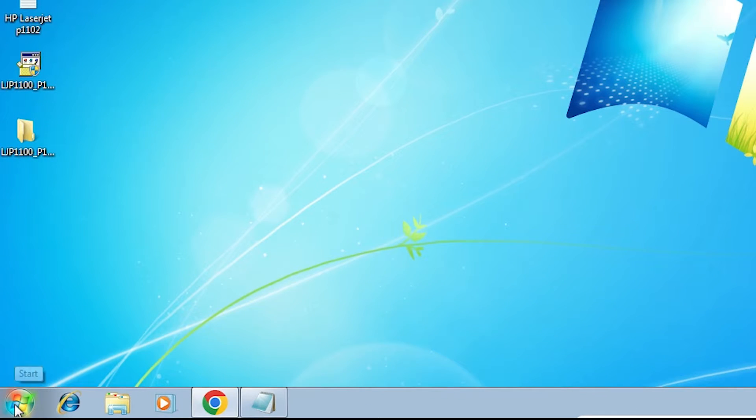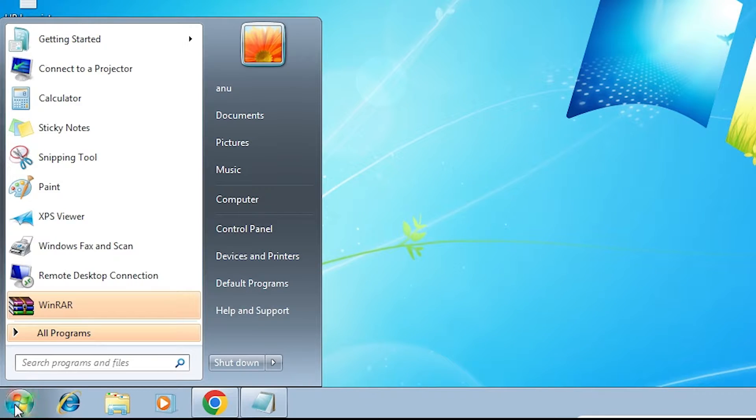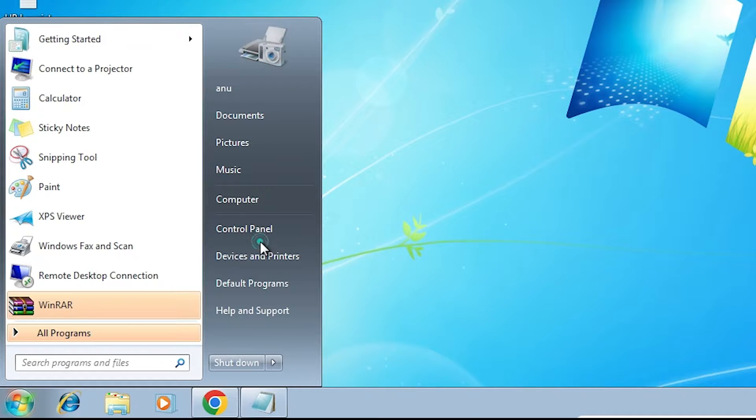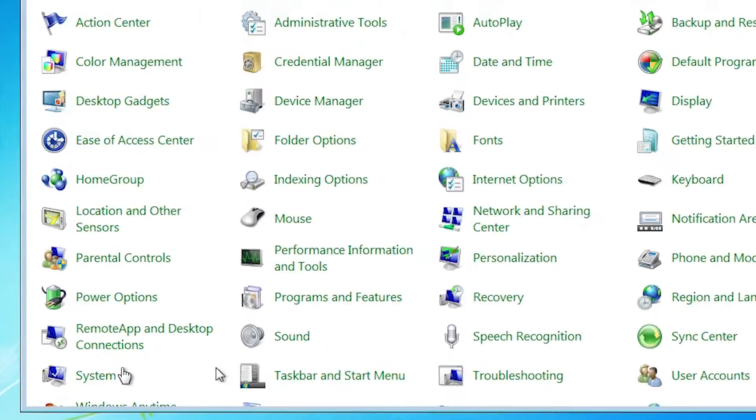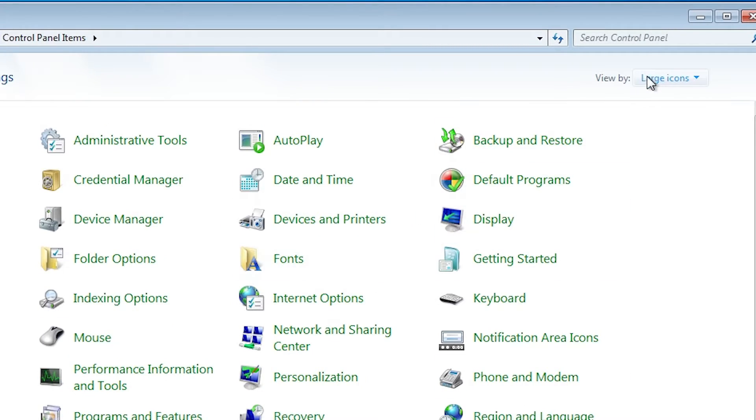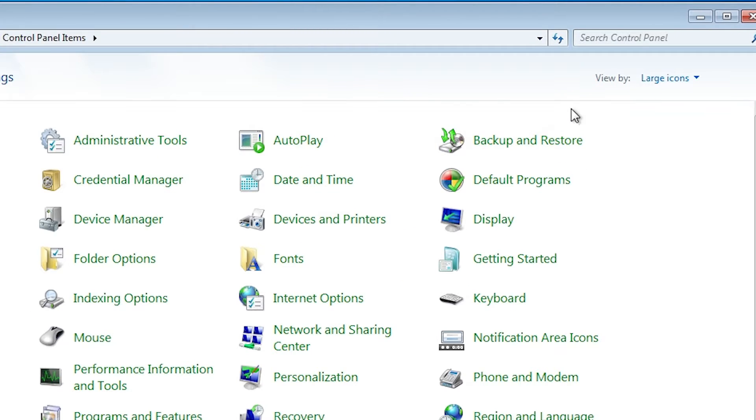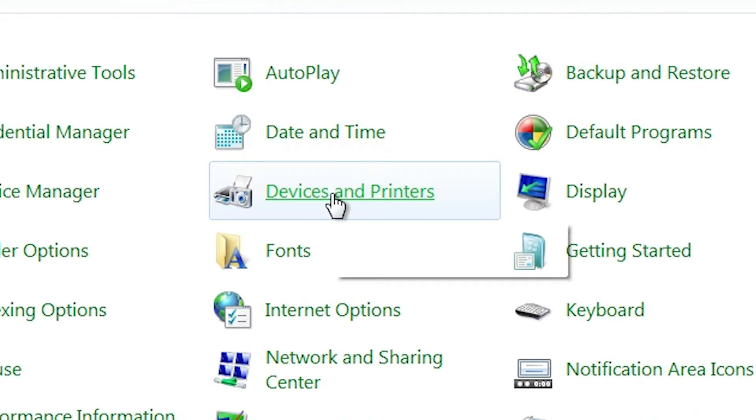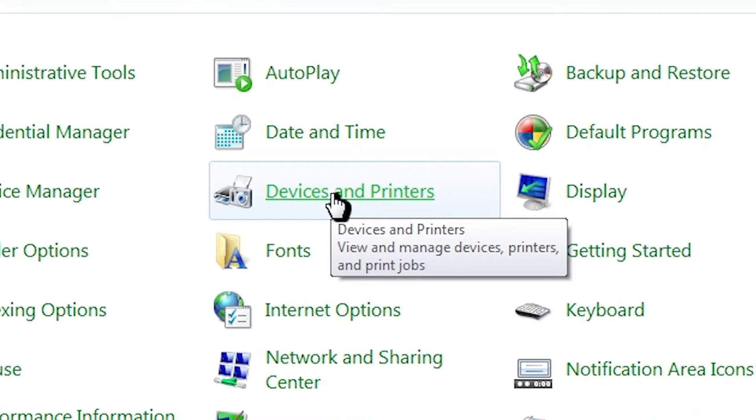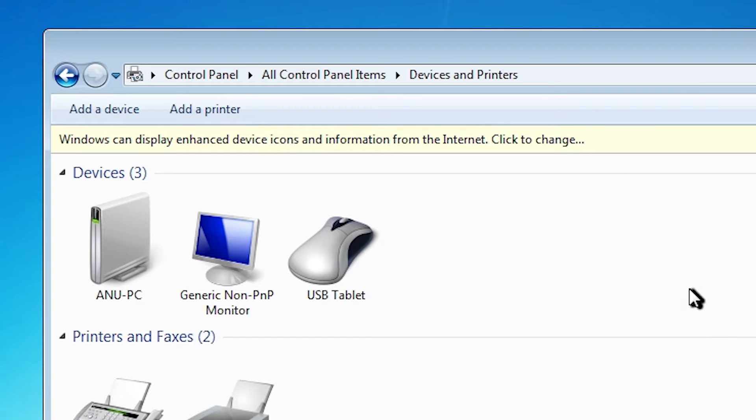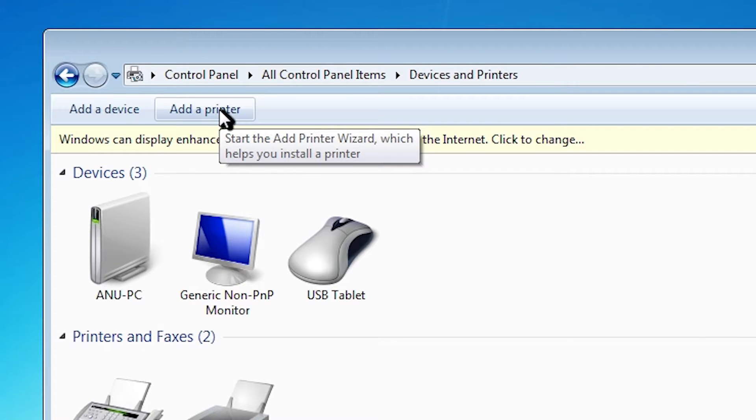Go to the start and go to the control panel. In control panel it is something like this category. Go to the large icons. Here we find devices and printers. Go to the devices and printers.